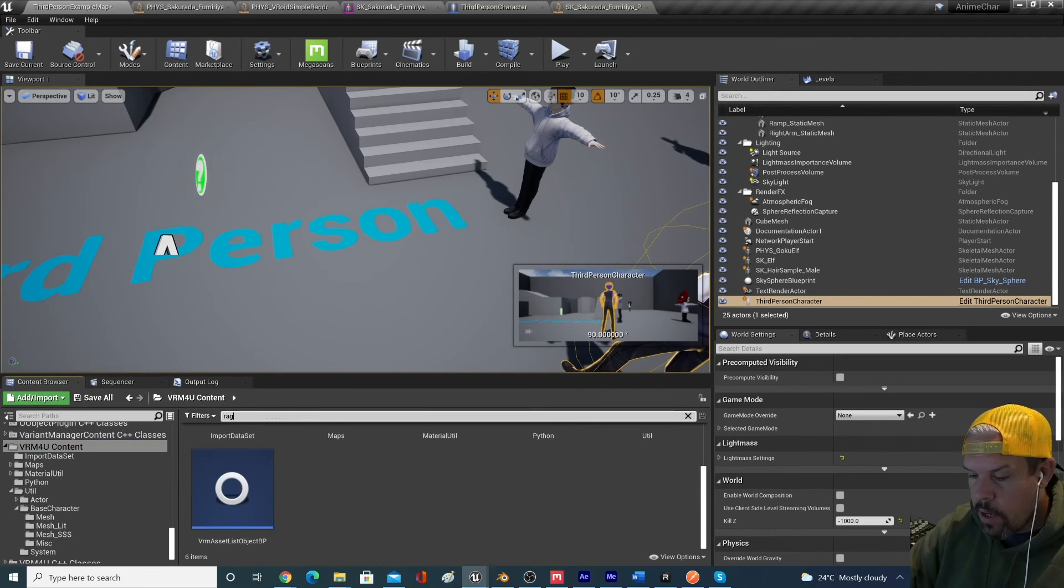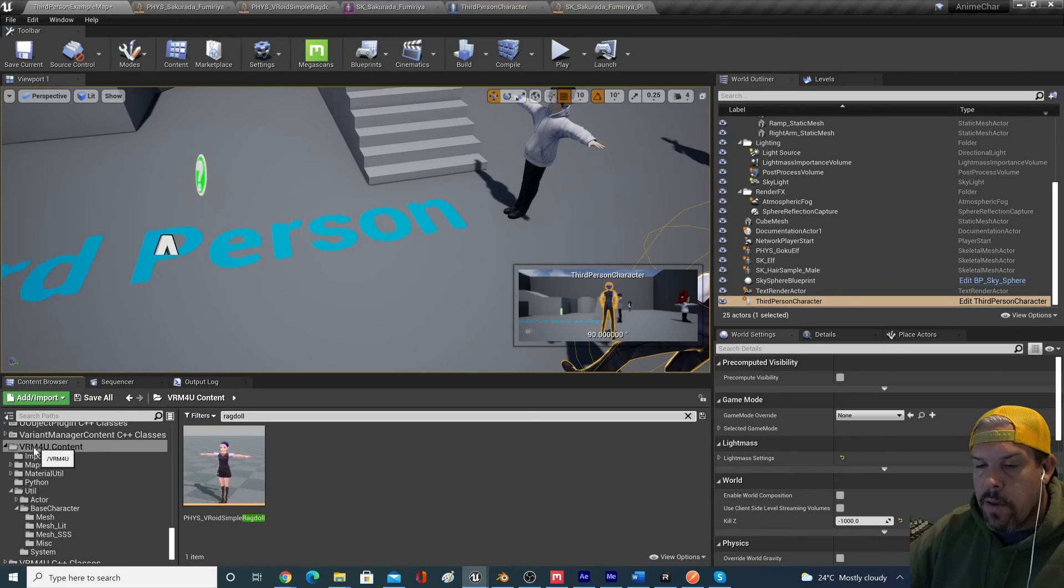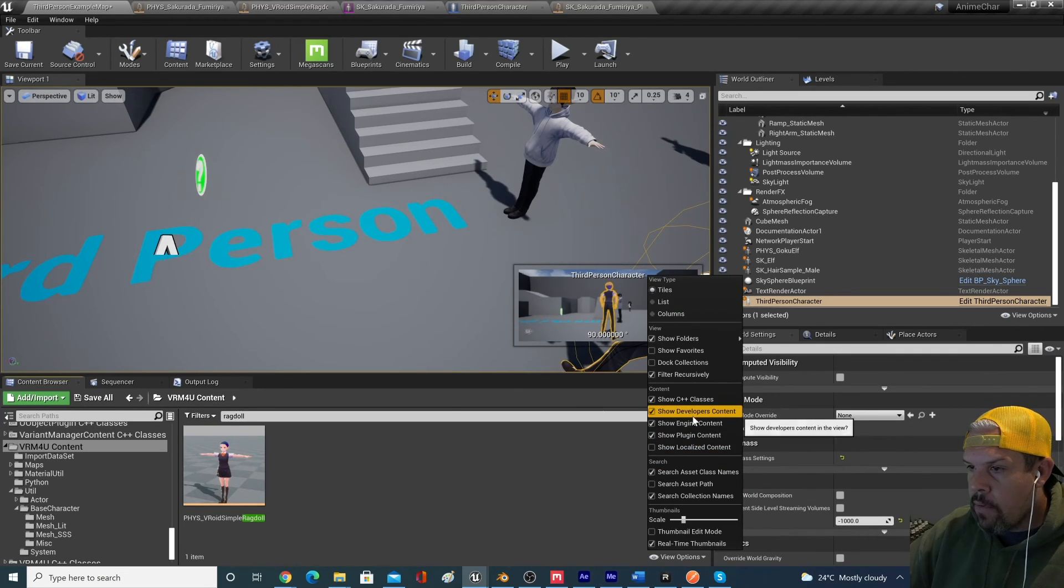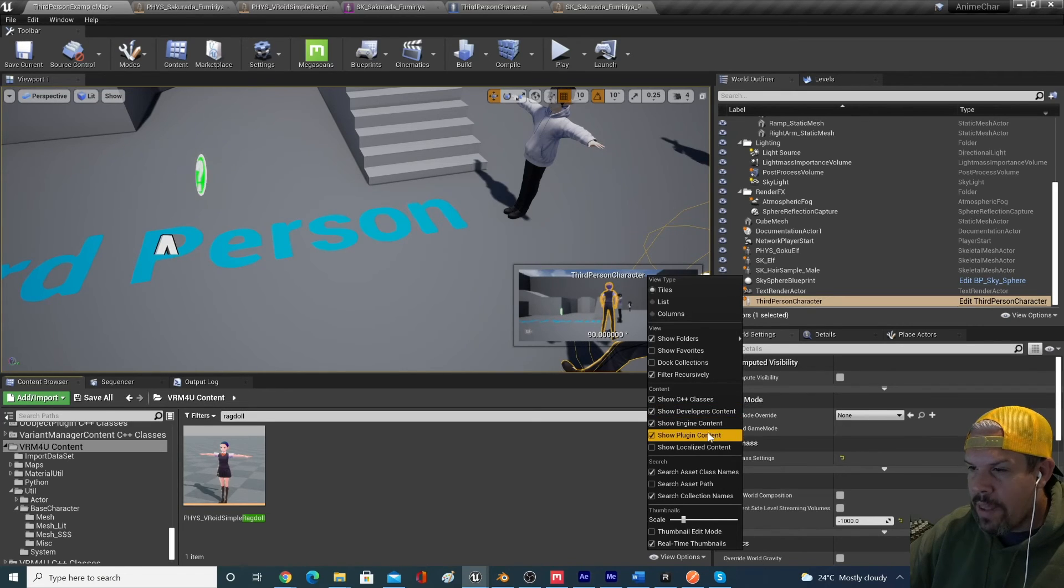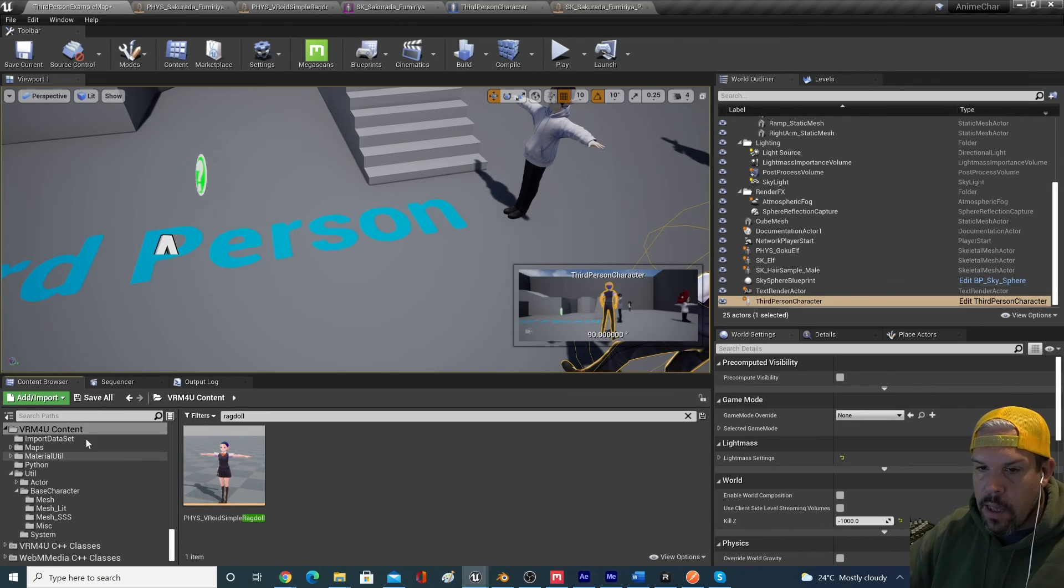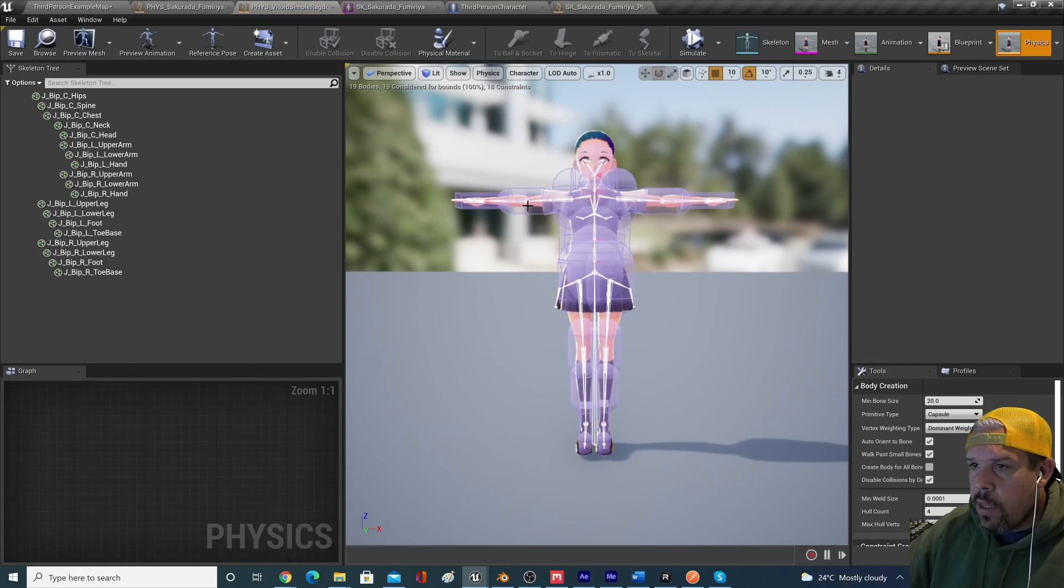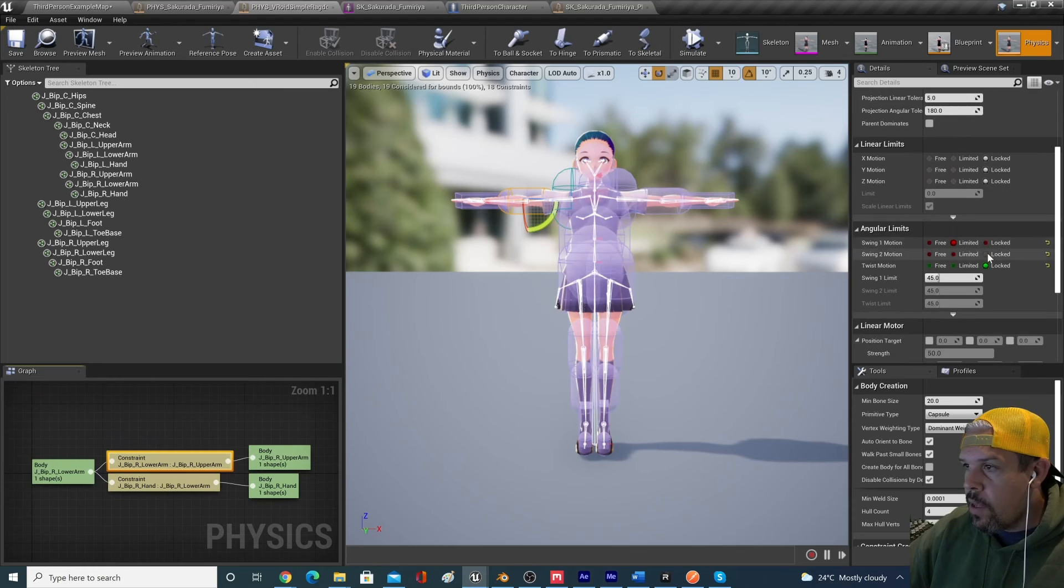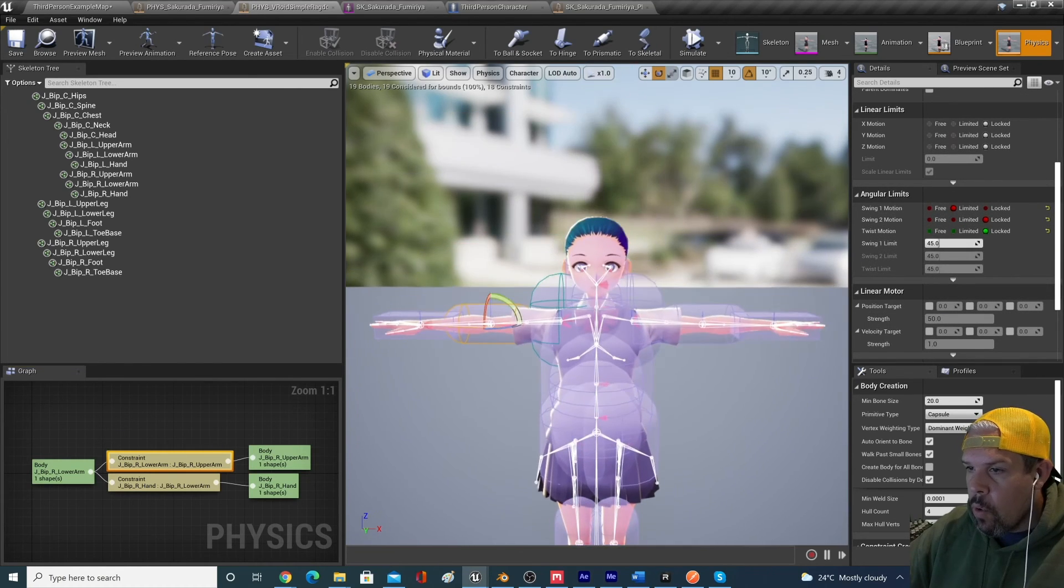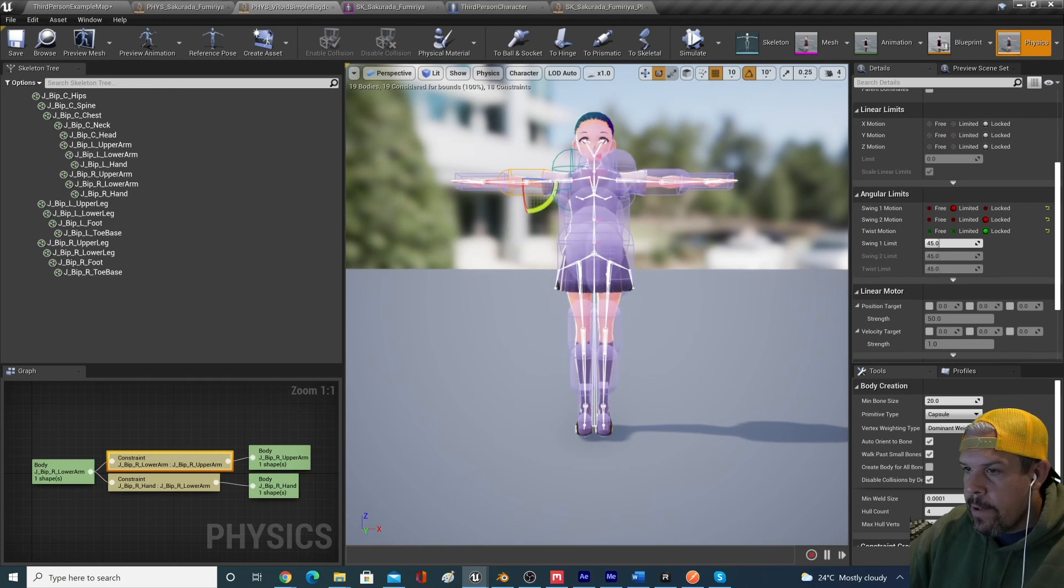You could probably if we pulled up that ragdoll example, you could take a look at how they've done it in the VRM for you content. So if I went down here and looked for ragdoll, by the way, if you're not seeing this folder, you can go into view options and make sure that you have show plugin content here and show engine content. And then these sub folders will show up. Anyways, you could take a look at this asset in more detail and see how they've set up the constraints.